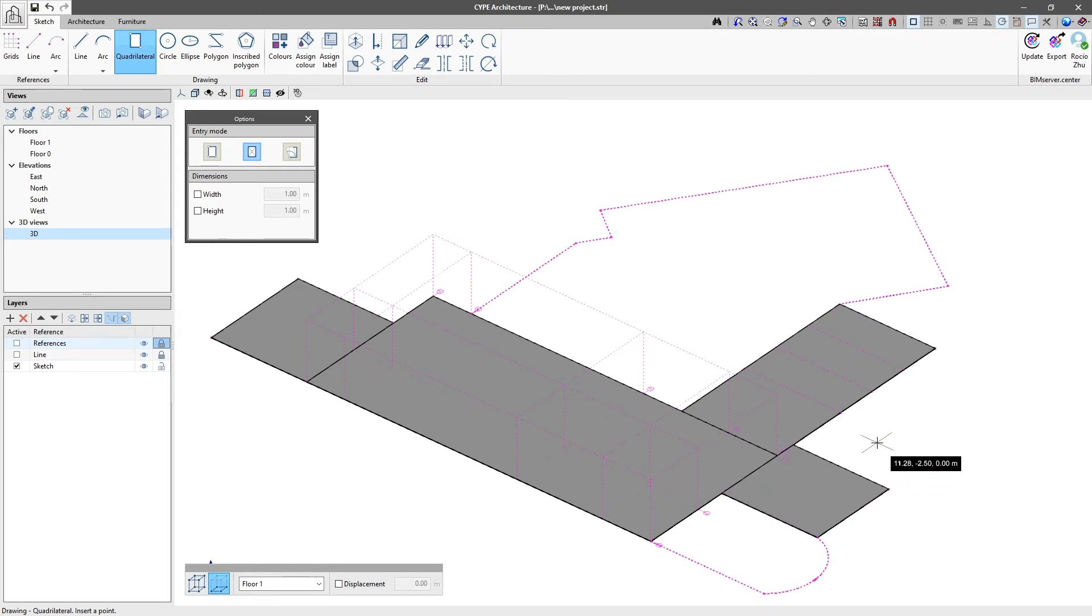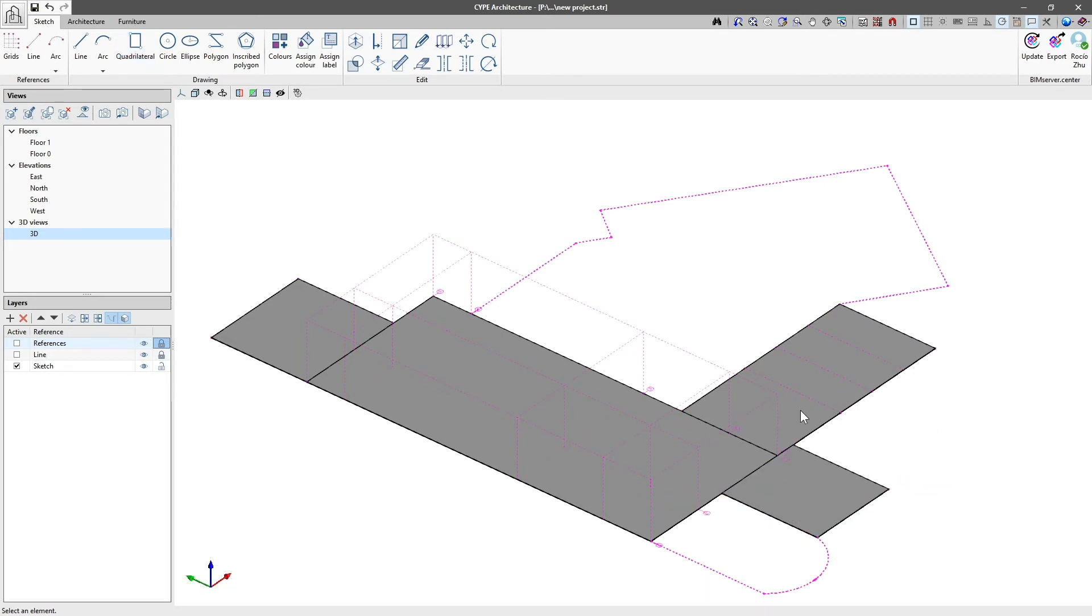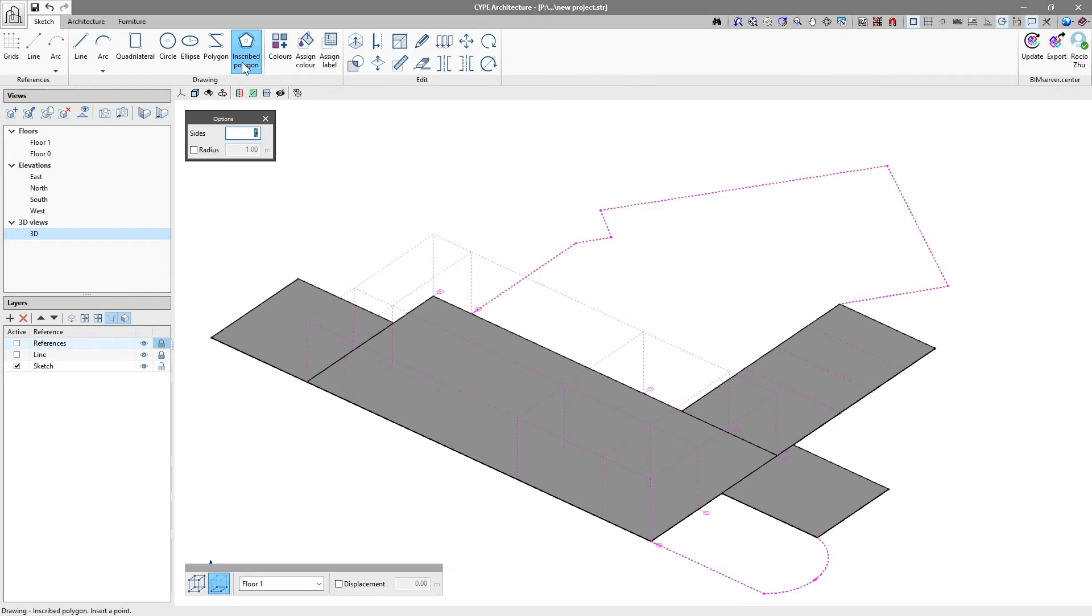We use the different tools to enter lines, arcs, rectangles, circles, ellipses, polygons and inscribed polygons.